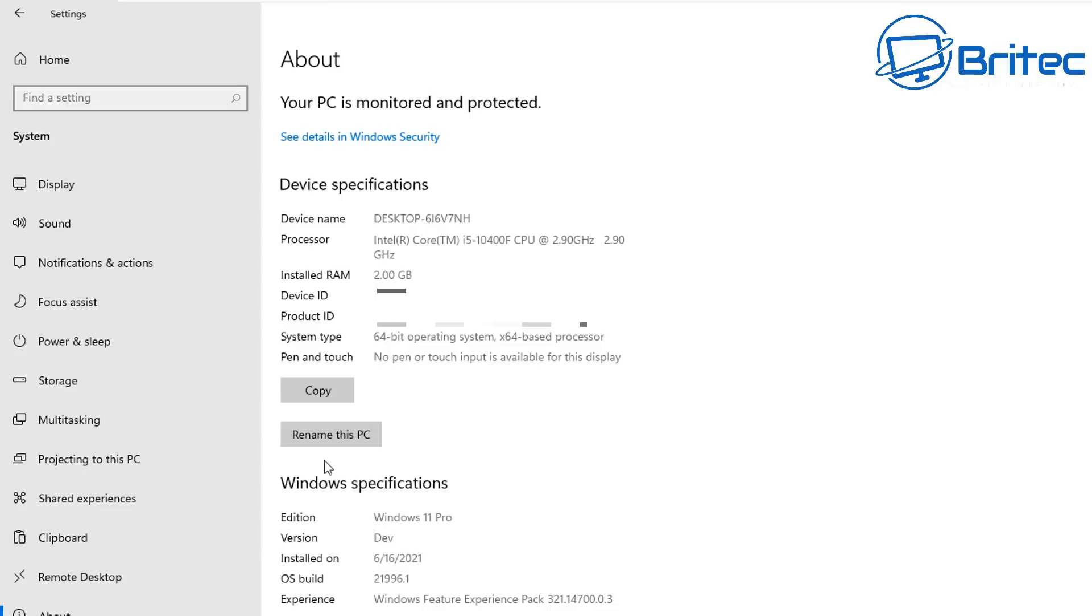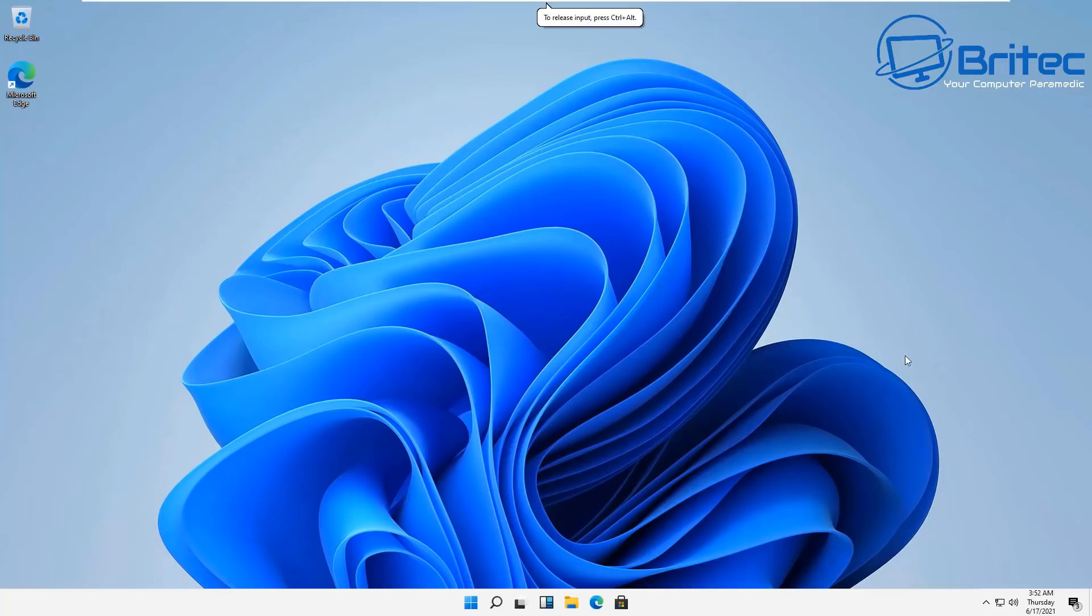You can go ahead and activate Windows 10 first if you wish, then roll out the upgrade to Windows 11 - it's entirely up to you. But yes, you can activate Windows 11 with a Windows 10 Pro key, or Windows 8 or Windows 7 keys.